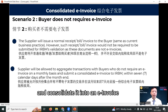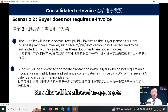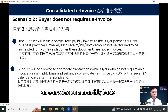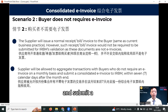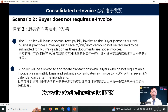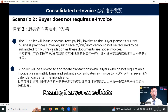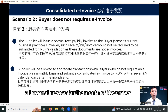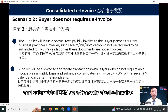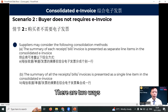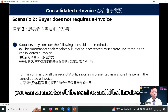The supplier will be allowed to aggregate transactions with buyers who do not require an e-invoice on a monthly basis, and submit a consolidated e-invoice to IRB within seven calendar days after the month end. This means you consolidate all normal invoices for the month of November and submit to IRB as a consolidated e-invoice before the 7th of December. There are two ways: first, you can summarize all the receipts and bill invoices as separate line items in the consolidated e-invoice.